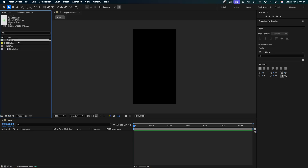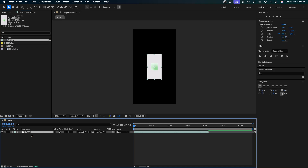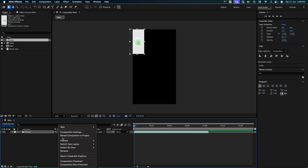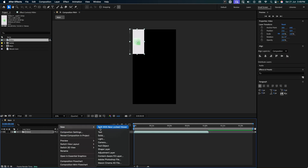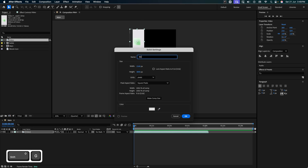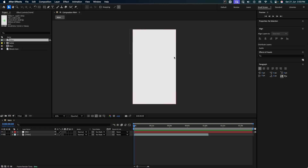For our reference, I'm just going to drag the demo video to our timeline. Let's create a background layer. Go to solid. Select the same color. Let's call it BG. And press OK. Perfect.